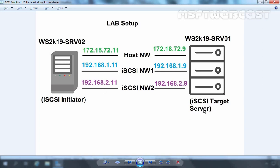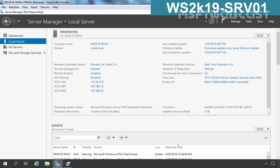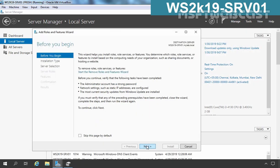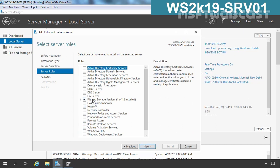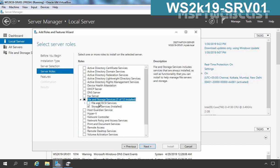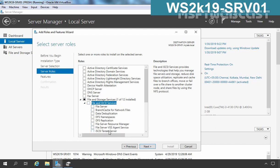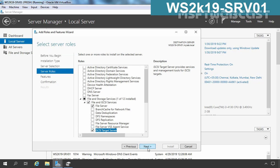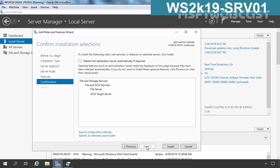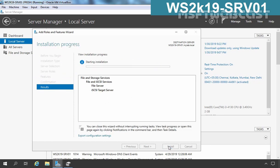Let's install the iSCSI Target Server role on member server one. Click on Manage and select Add Roles and Features. Under File and Storage Services, expand it, then expand File and iSCSI Services as well, and select iSCSI Target Server. Click Add Feature, then click Next and Install to start the installation process. At the same time I am going back to member server 2.